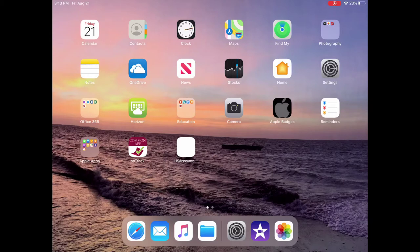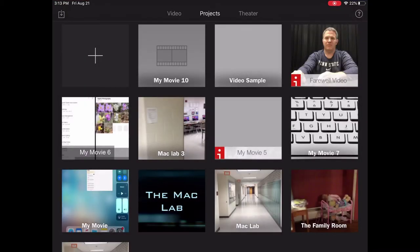So the first thing you need to do is find the iMovie app on your iPad, and it's the purple icon with the star and the little camera in the middle.